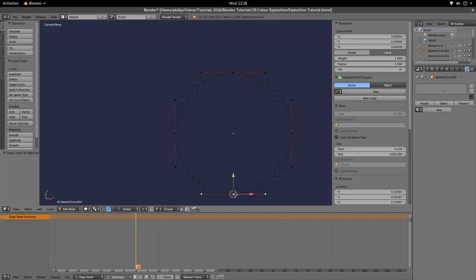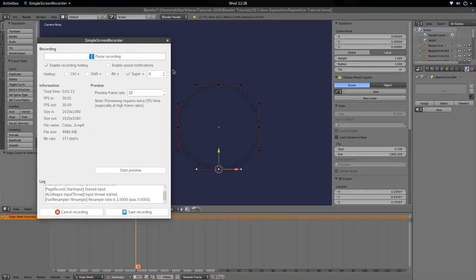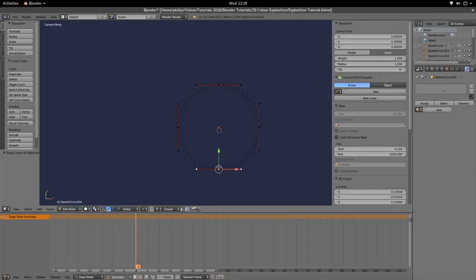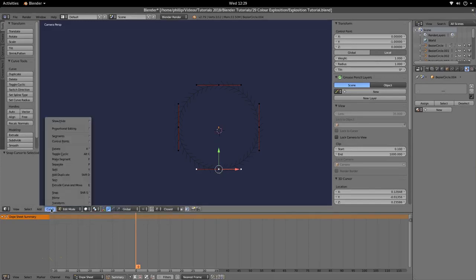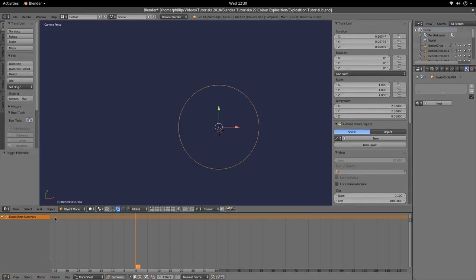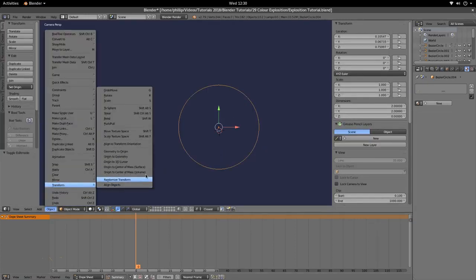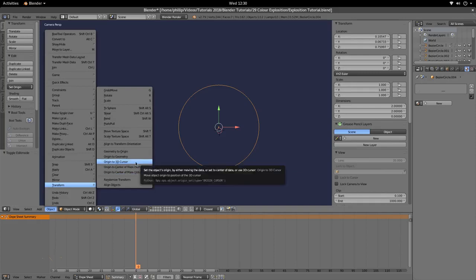We can see our cursor is now at the selected vertices. With that done, go to Object Mode and go to Object > Transform > Origin to 3D Cursor.